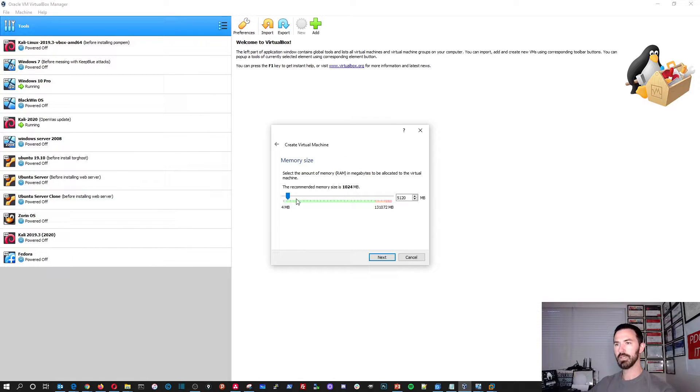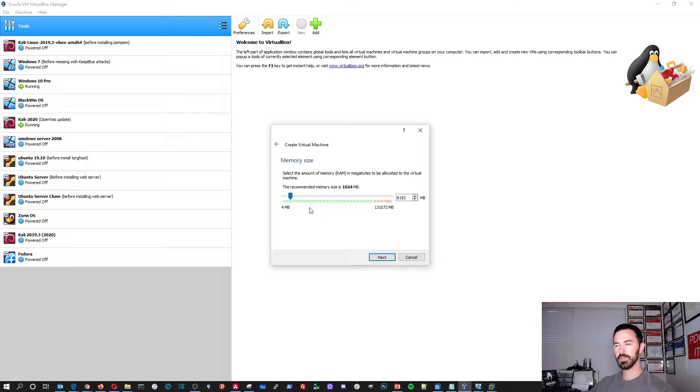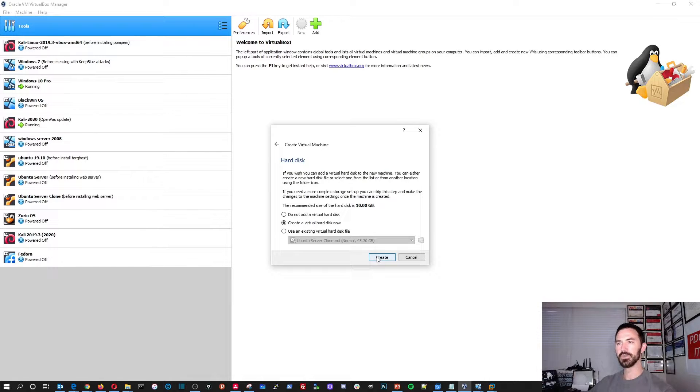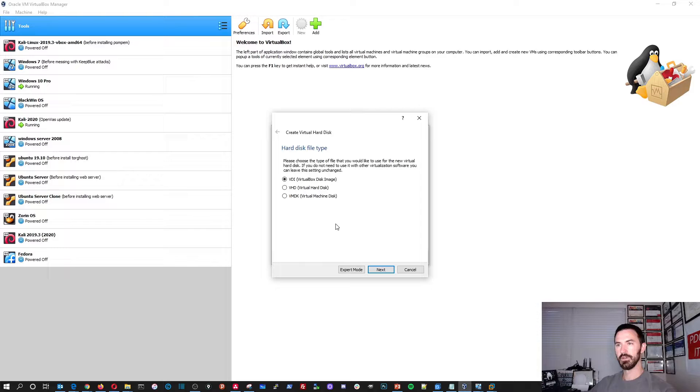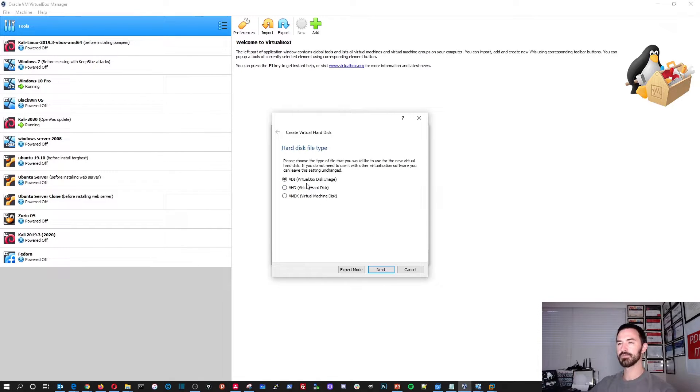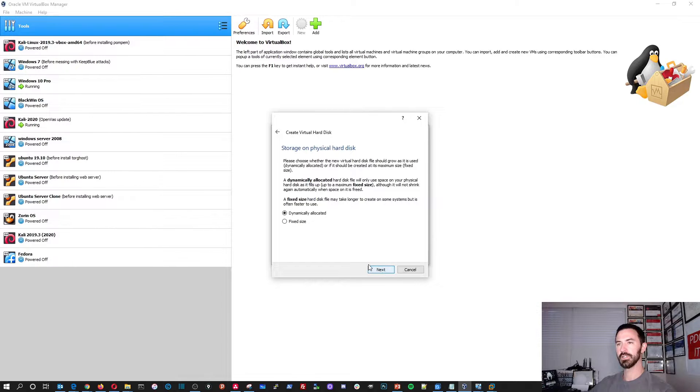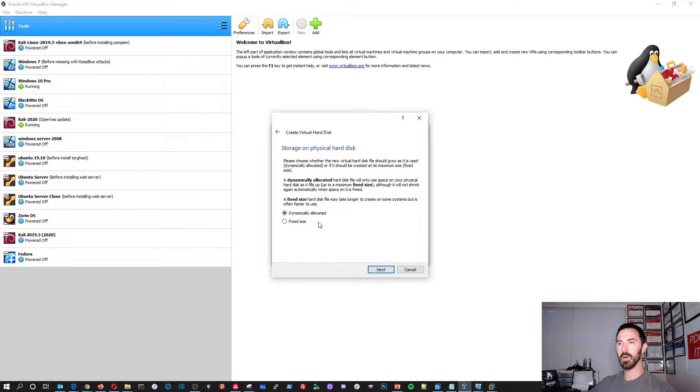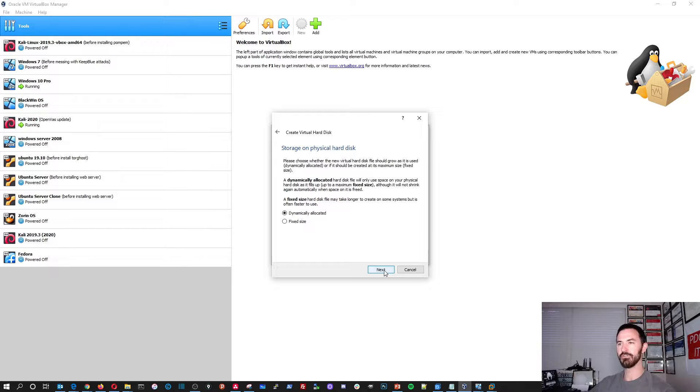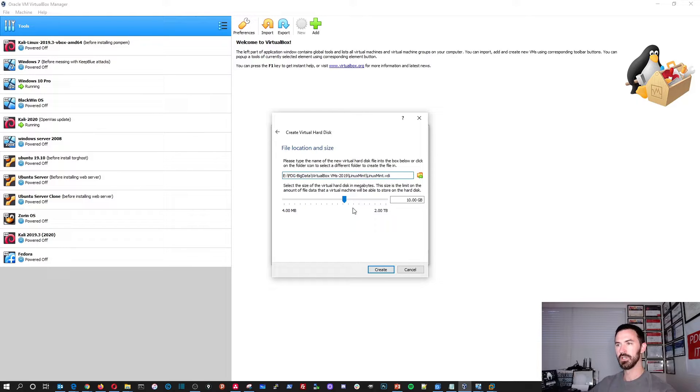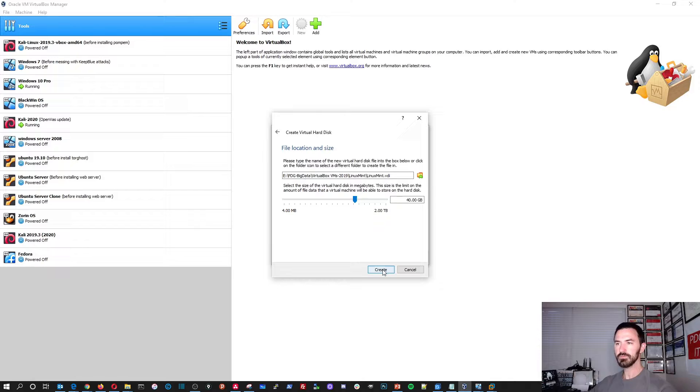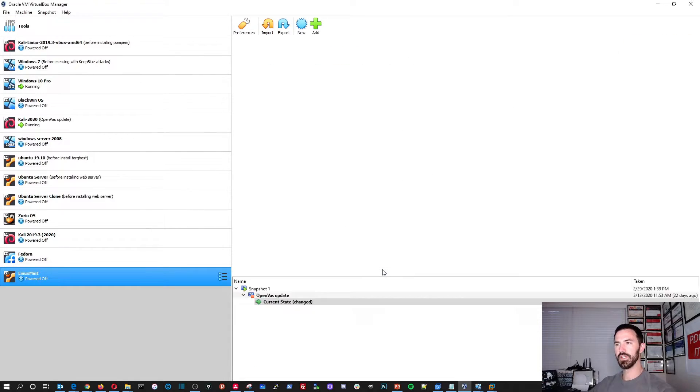I want to make it eight gigs. That's fine. And I want to create a new virtual disk. I want to create a VDI VirtualBox disk image. Hit next. I want to dynamically allocate the drive. So I'm not going to have it as one fixed drive and I can make this 40 gigs. That should be fine. Hit create.